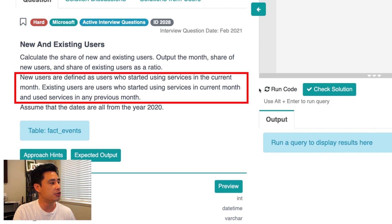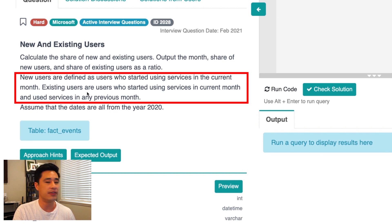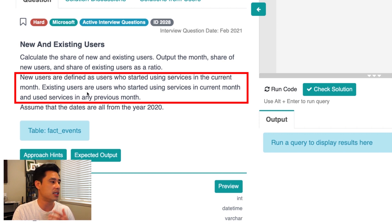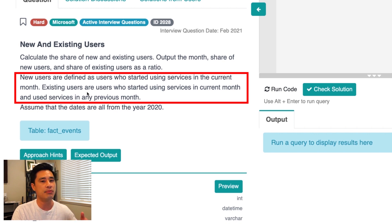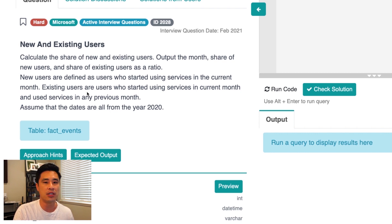The definition of a new user is a user who started using services in the current month. And the definition of an existing user is a user that is using services in the current month as well as in any month prior to the current month. There's also an assumption that all dates in the dataset are from the year 2020.